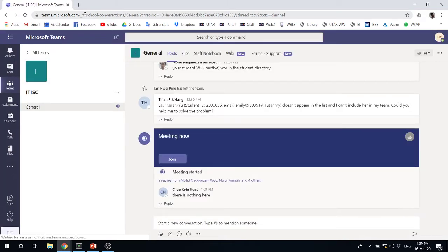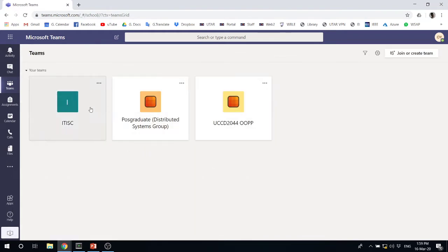So I already logged in. Let's go to old Teams and then you can see that I have my classes here. I'll just pick one of them.